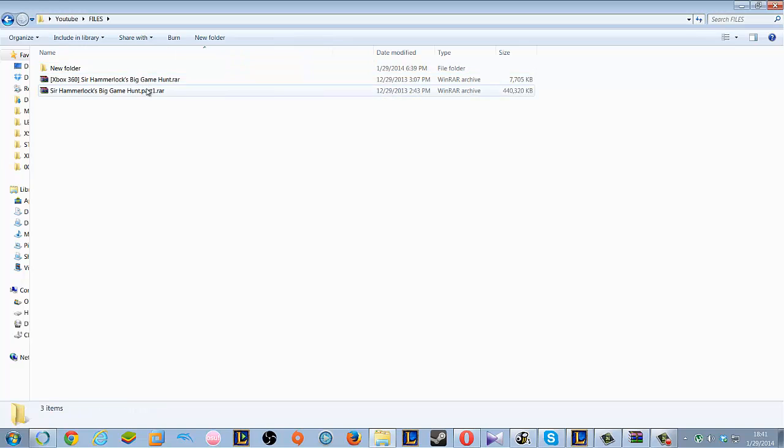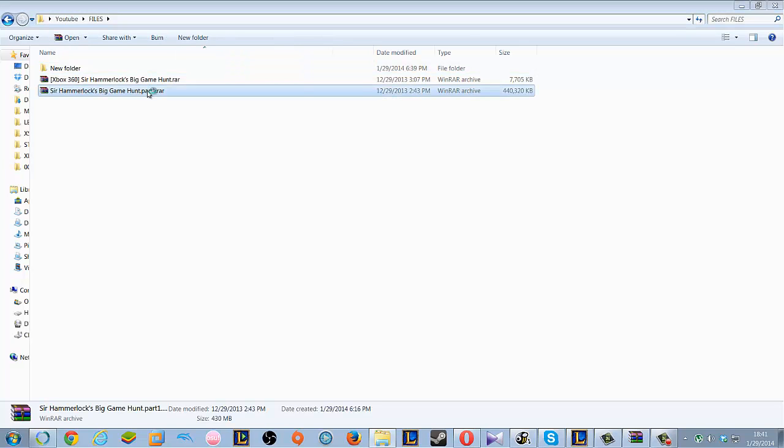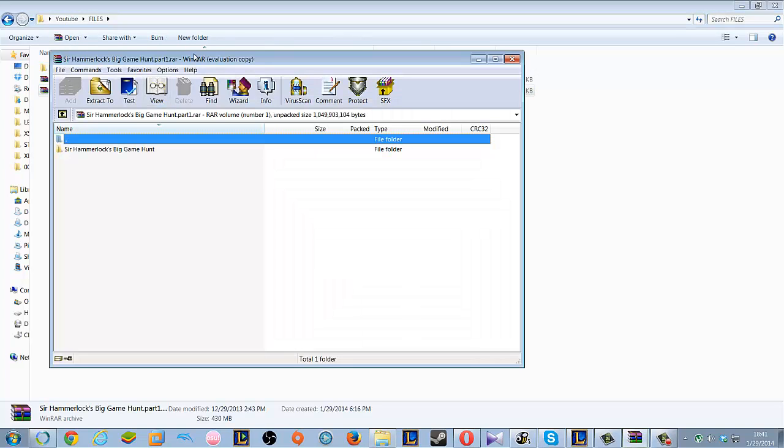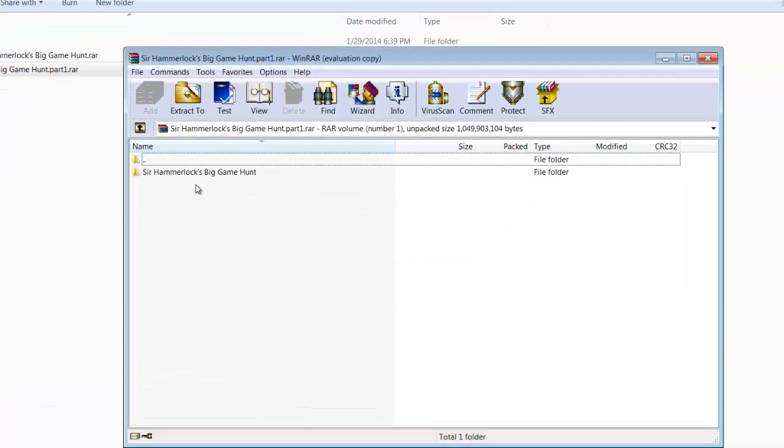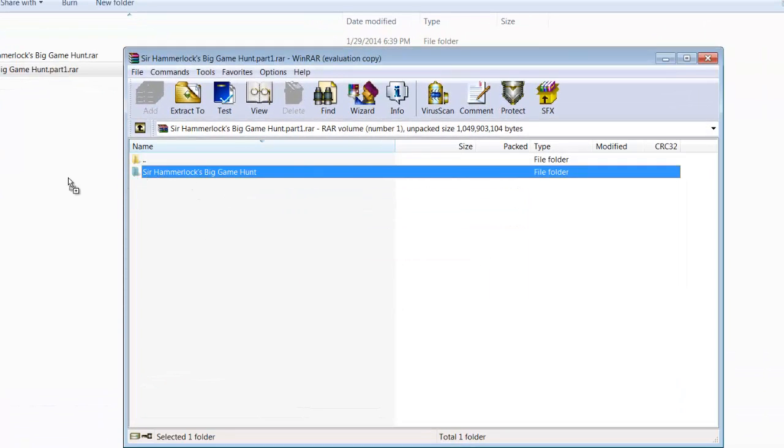Okay, first I will show you what happens when you try to extract a file that you do not have all the parts for.